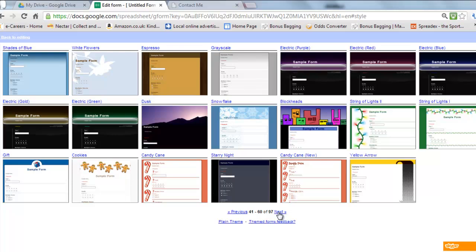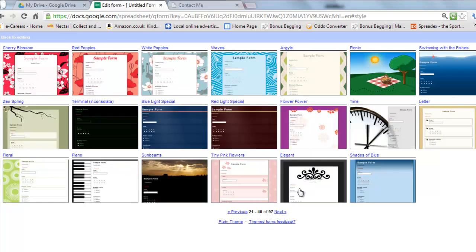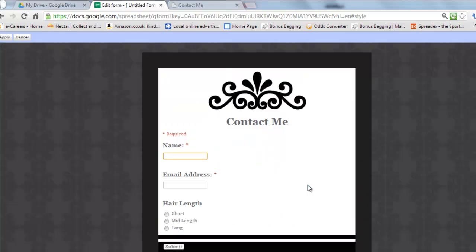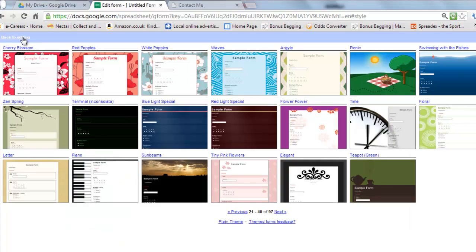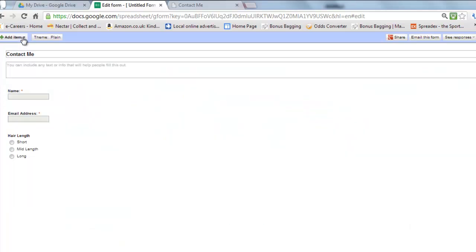So let me just pick one just to show how it looks. Let's go for this one, I quite like that one. So I'll click on that one and as you can see I have now got a contact form. Now that doesn't actually work for my website, so I'm not going to apply it, I'm just going to cancel that.